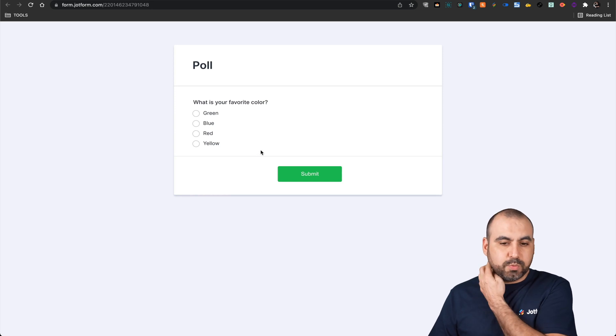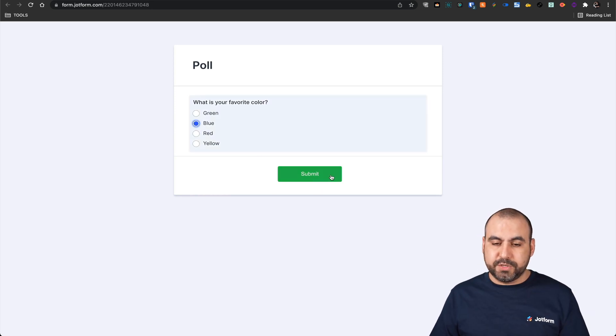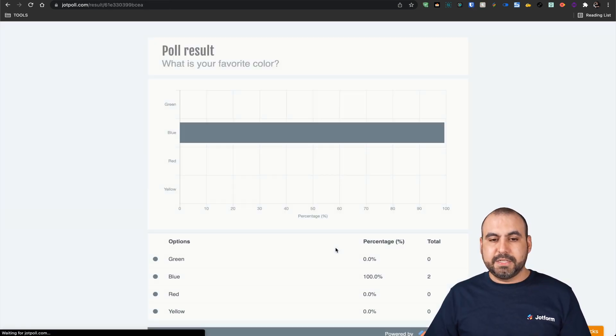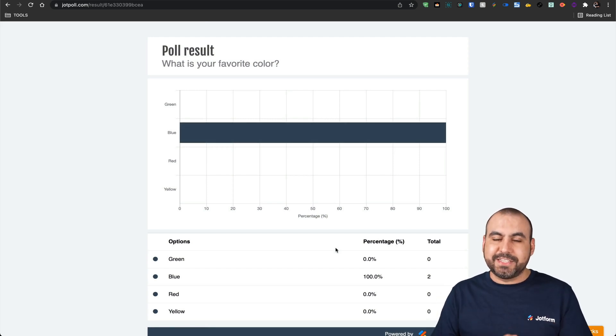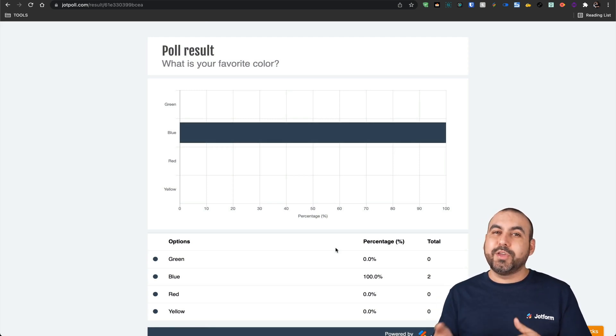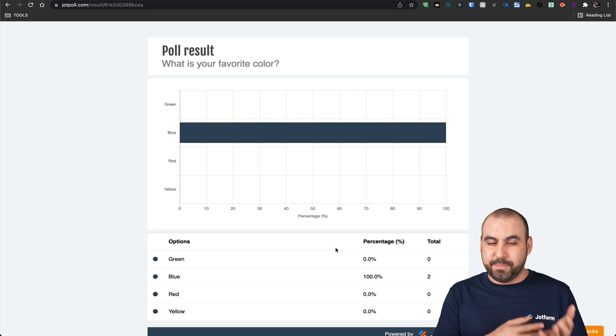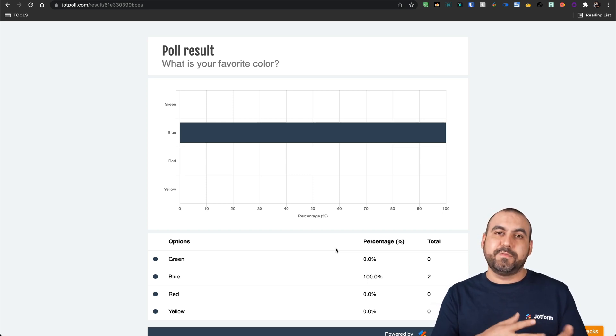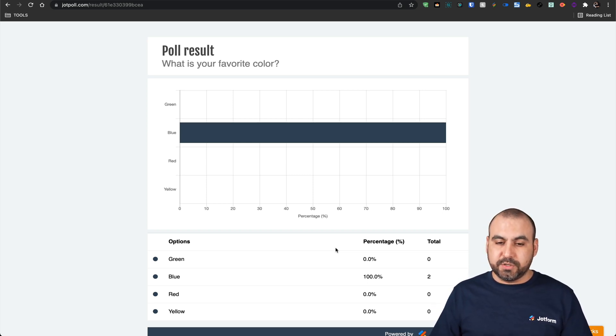All right. So in this case, we'll select blue again and we're going to submit it. And as a result, it takes us to this page now where we get the results. So each time that someone submits the form where they fill out the poll, we're going to get the results here.